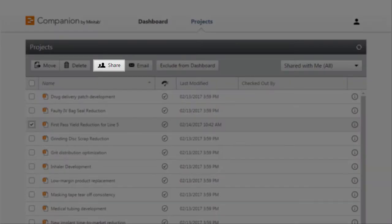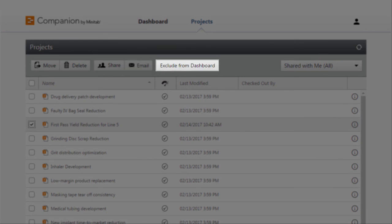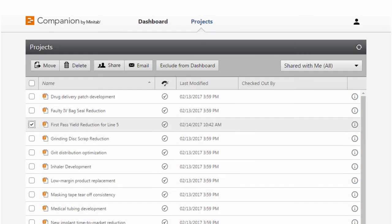You can share a project, email a link to the project, and include or exclude the project from the dashboard. This symbol indicates that the project and its data will be included in the dashboard calculations.